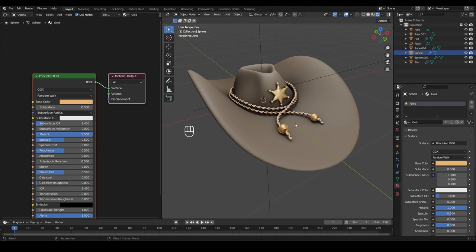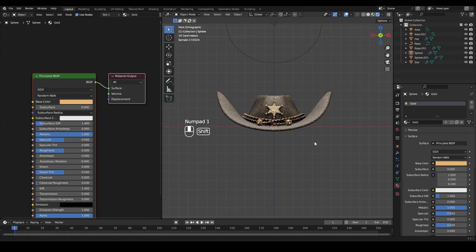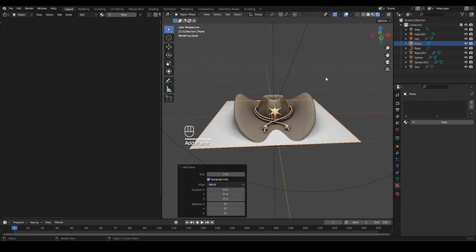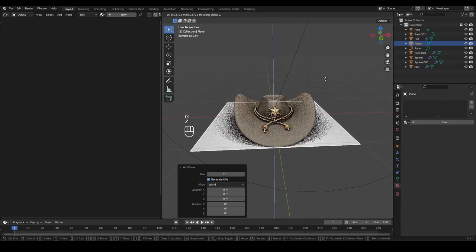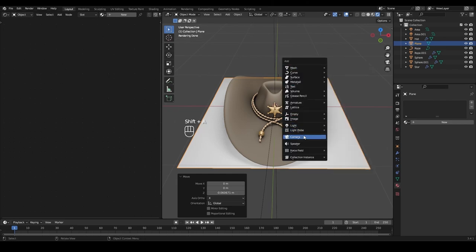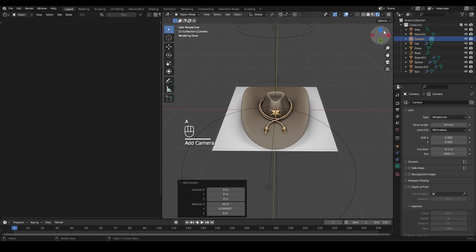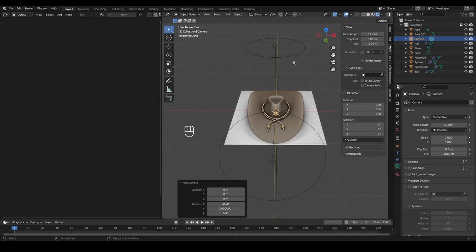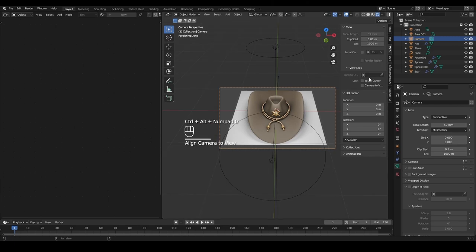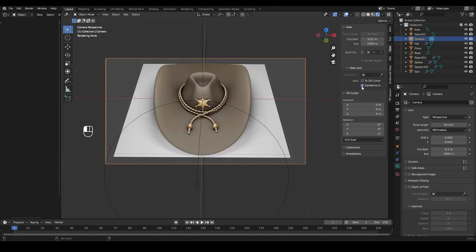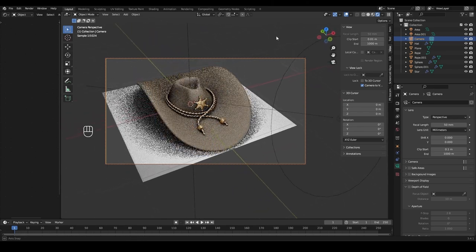To finalize our scene, we need a camera and backdrop. Press Shift+A and add a plane for the backdrop. Press G and Z to move it under the hat so it's not going through it. Then Shift+A and add a camera. Press N to open the side menu, go into the View tab. Press Ctrl+Alt+0 to align the camera to the current view, then check 'Camera to View' so the camera follows as we rotate. Set dimensions to 1500 for X and 1200 for Y.